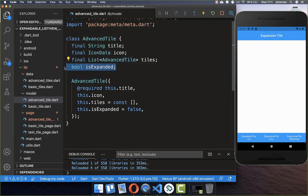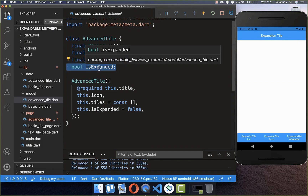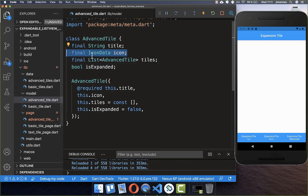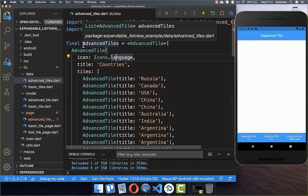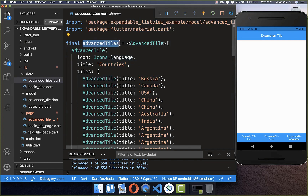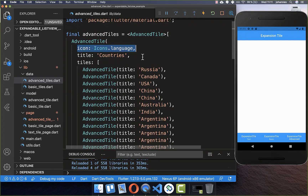The AdvancedTile model has a field for the expansion state — whether the widget is expanded or not — and you can also put other data inside to display later within your widget. I've created a list of AdvancedTiles similar to before, only with a different name, and I've also added an icon for each tile.